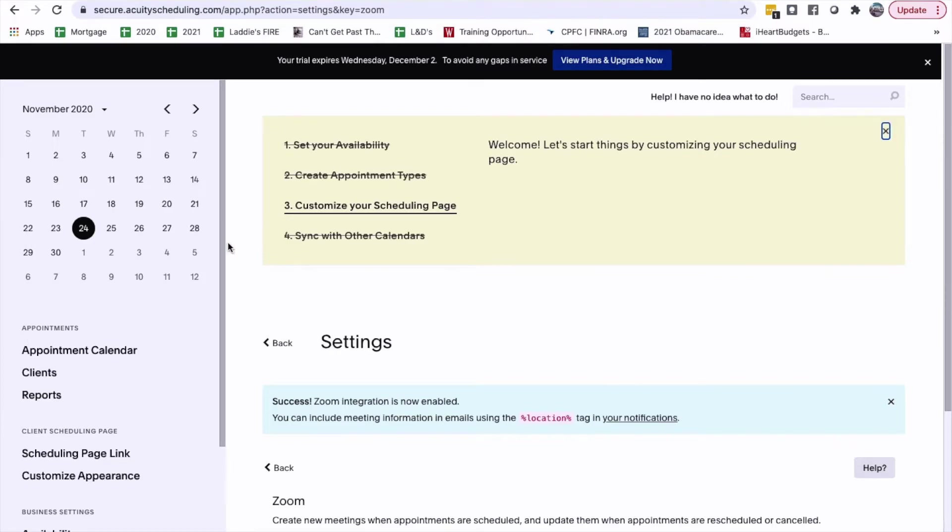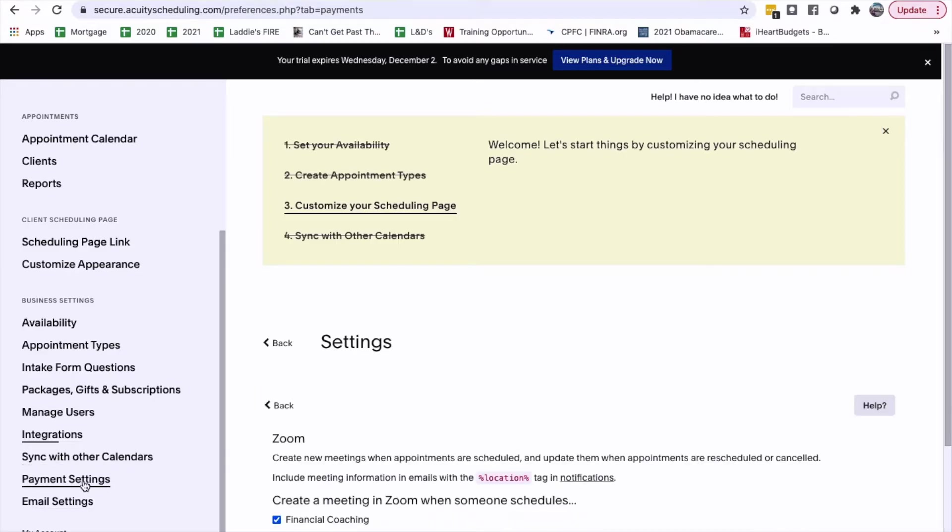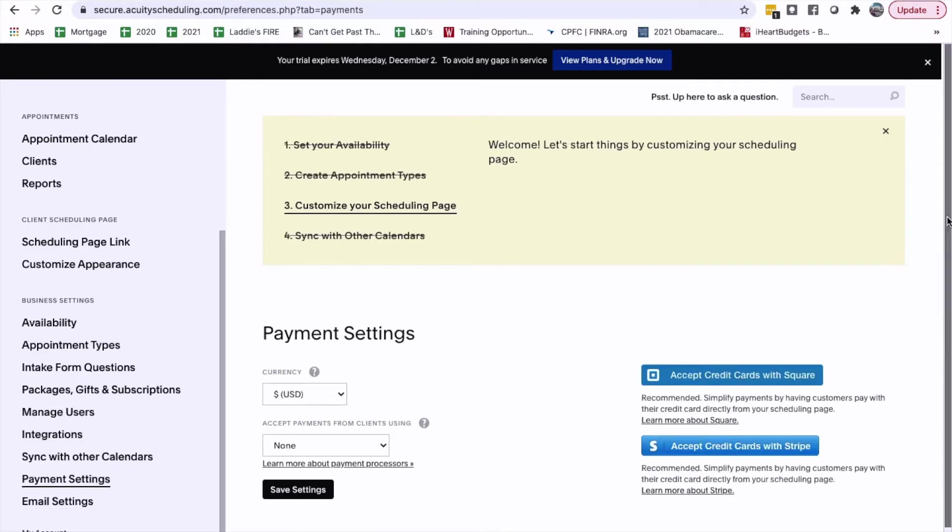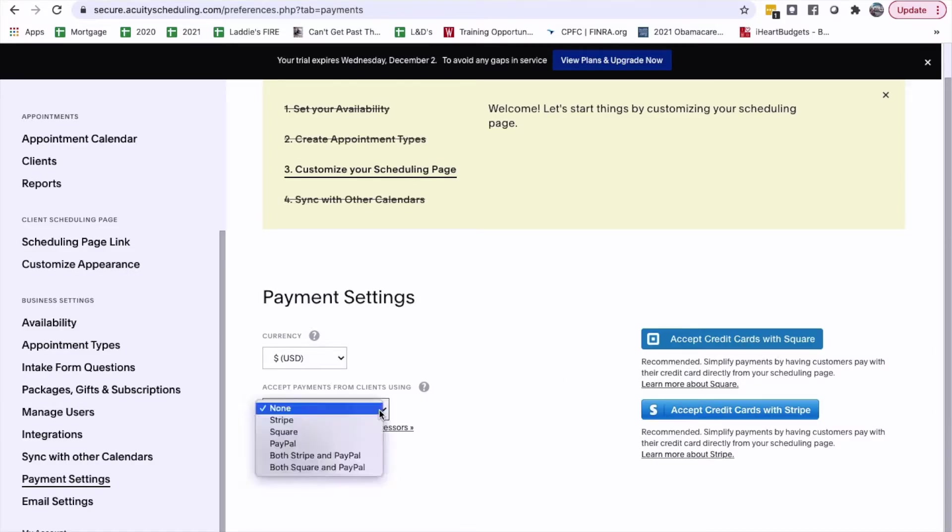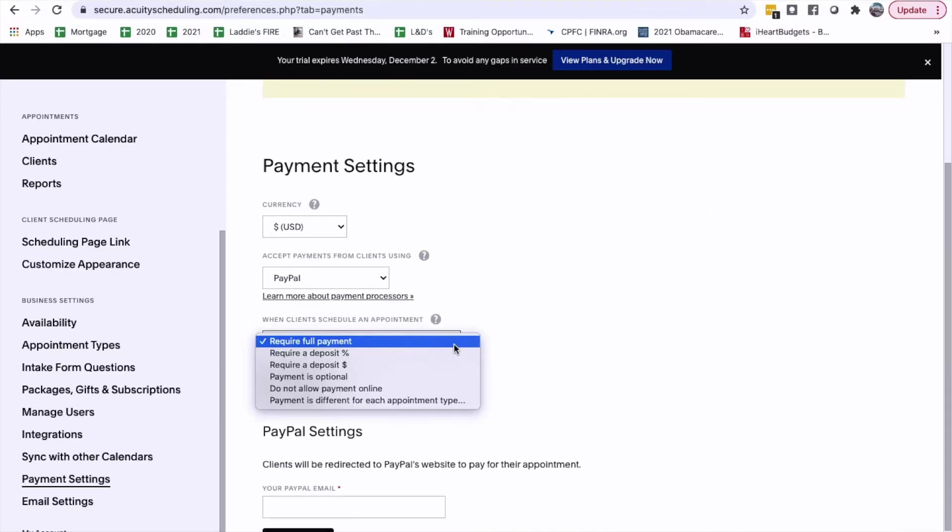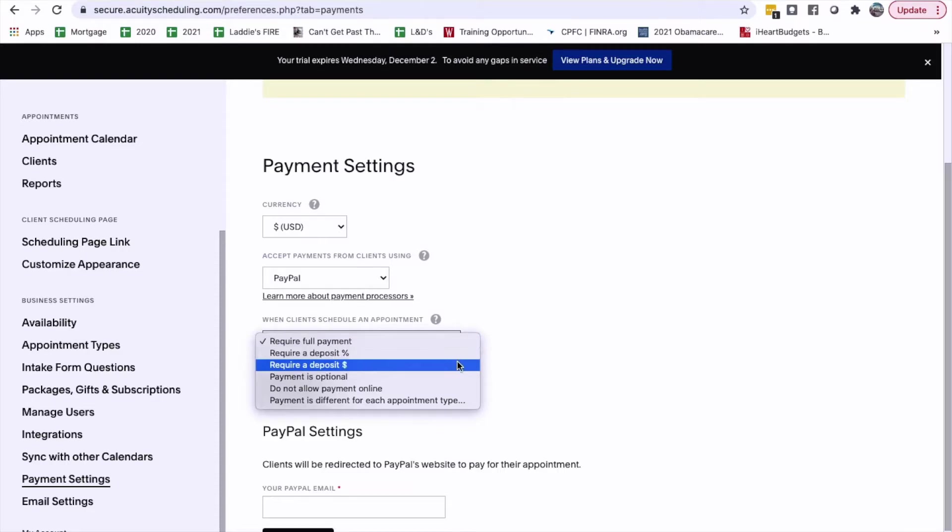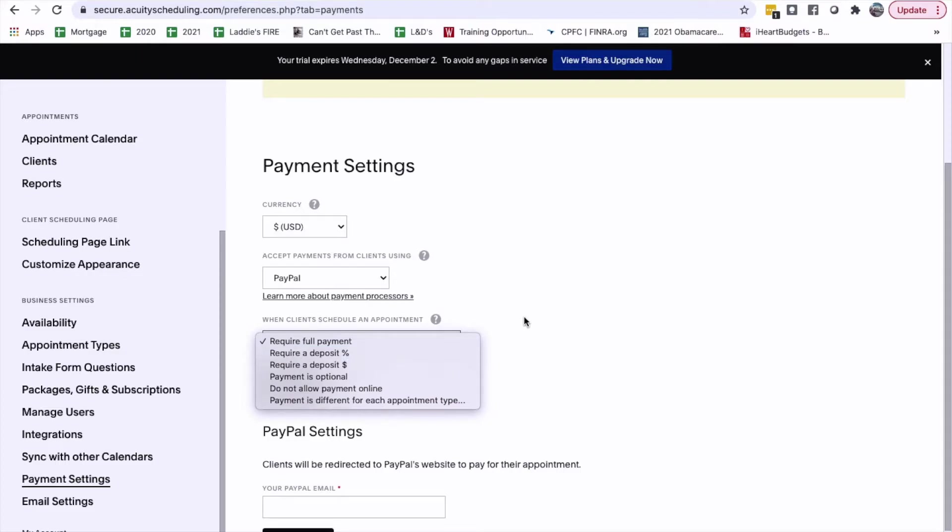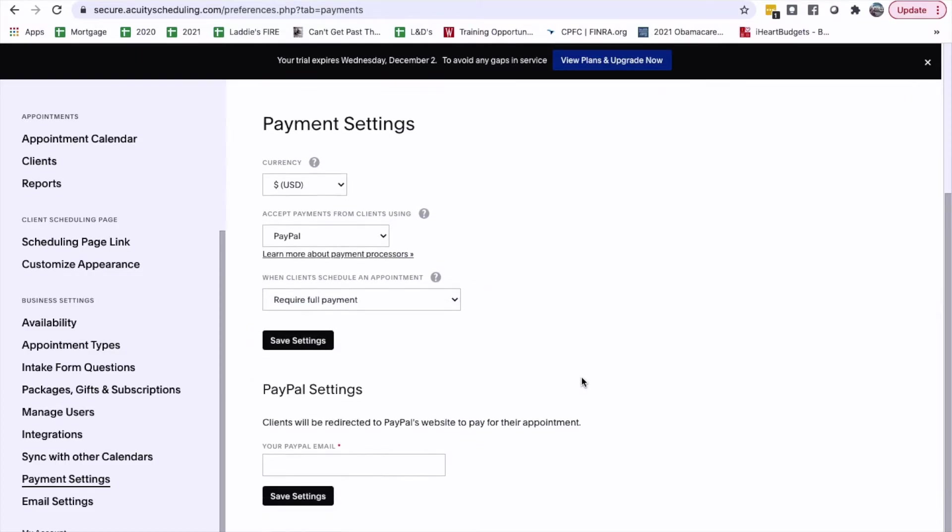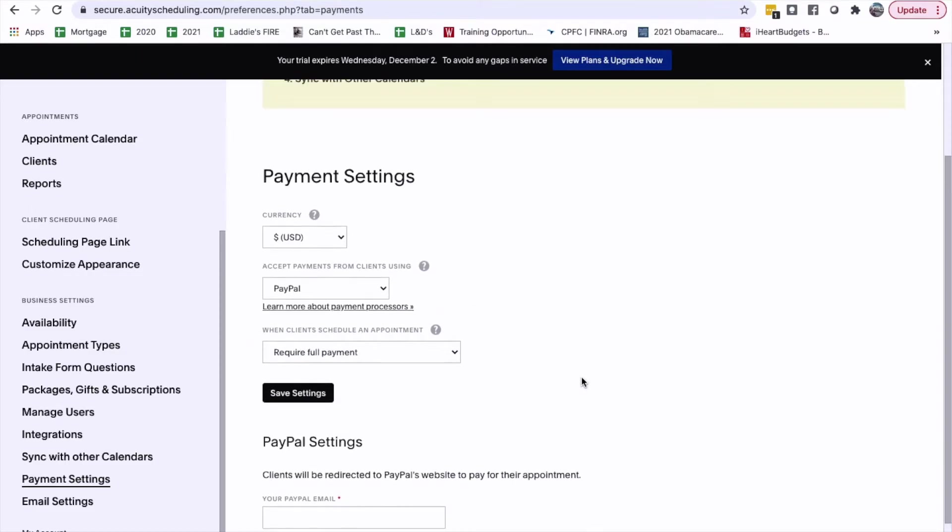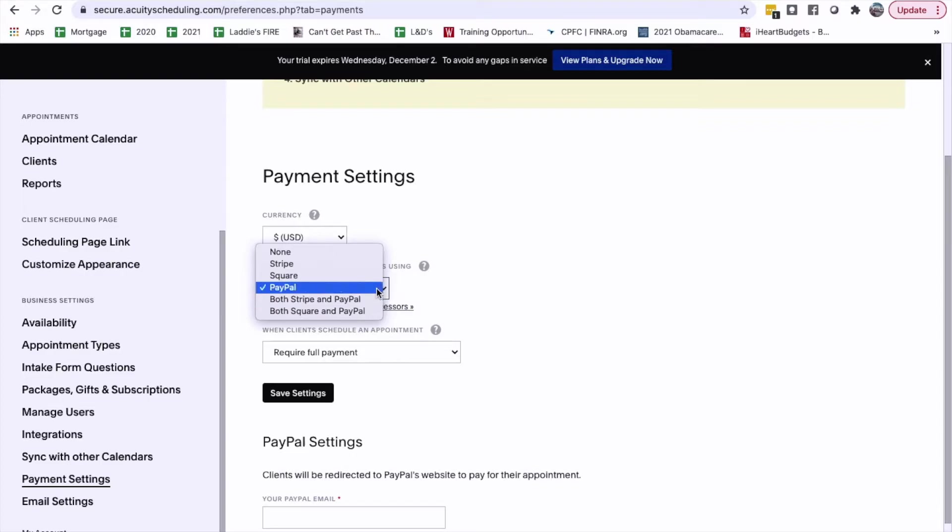Now, okay, let's go back to sync with another payment setup. Payment setup. Accept PayPal Square, accept with Stripe. And I'm going to start it up with PayPal, both Stripe and PayPal, both Square and PayPal.